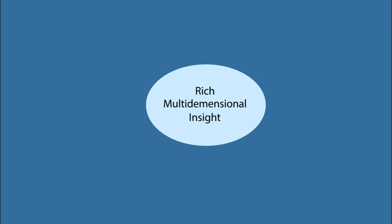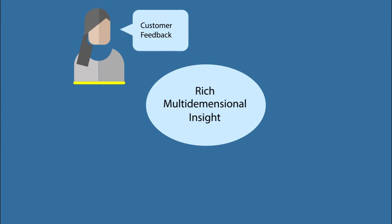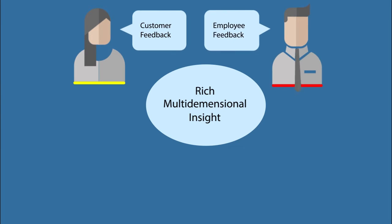Experts say that businesses that have rich, multi-dimensional insight into customer and employee feedback have a significant competitive advantage.